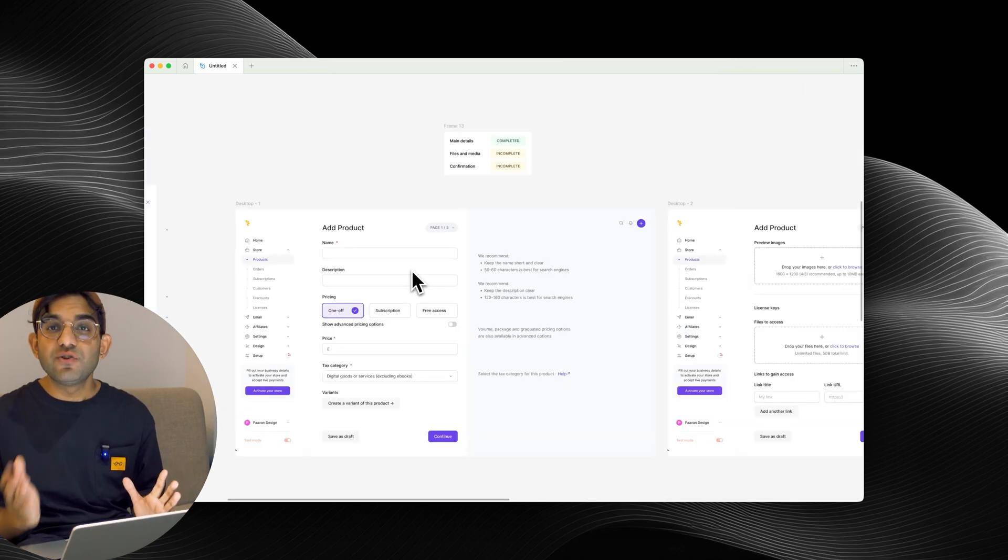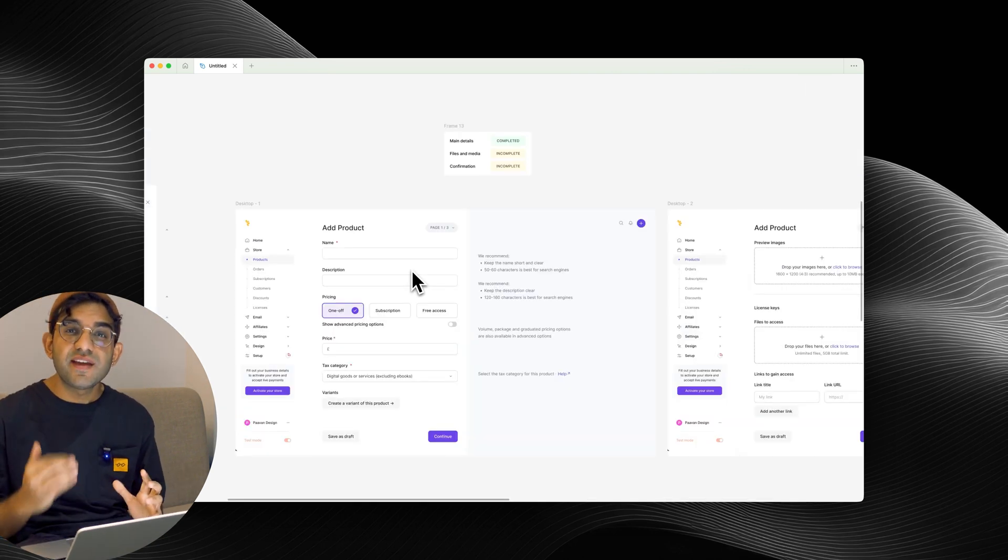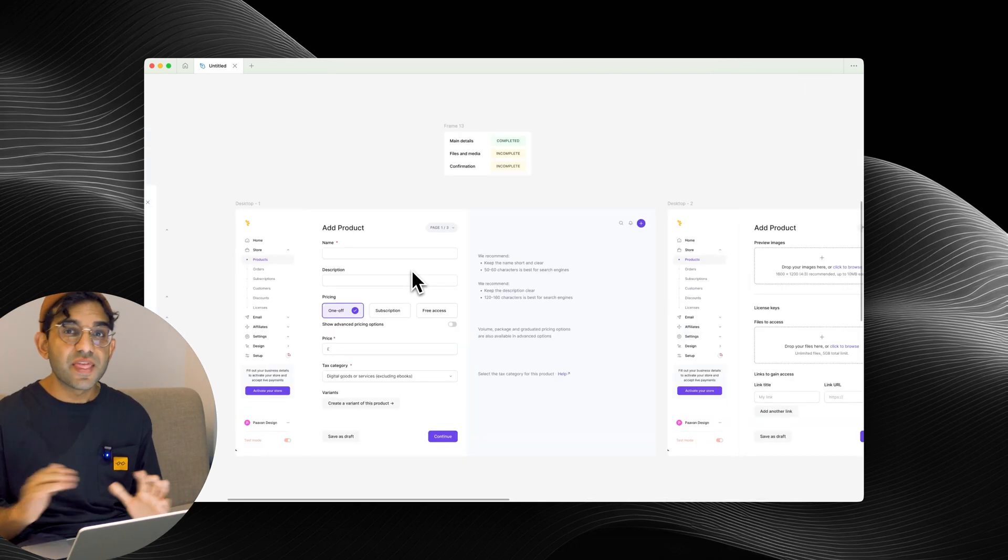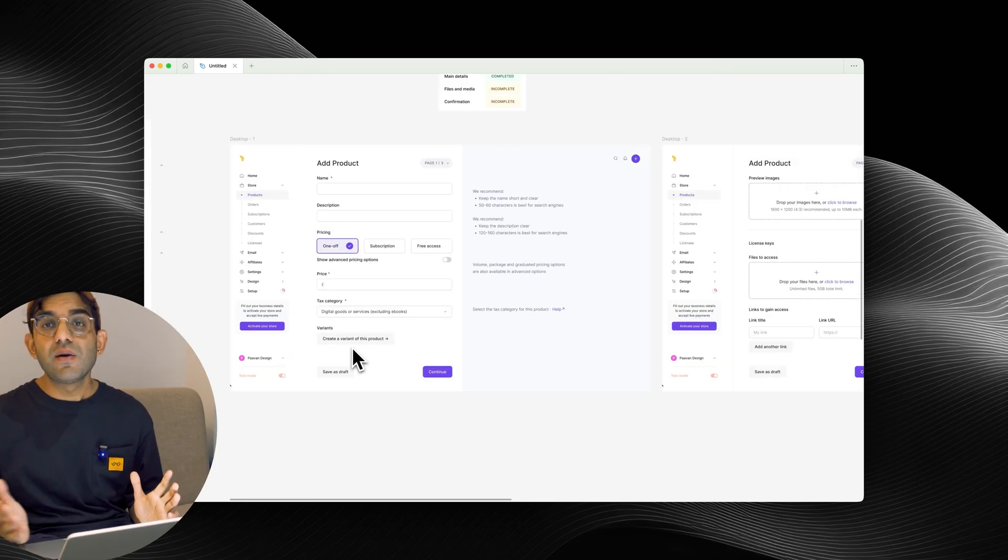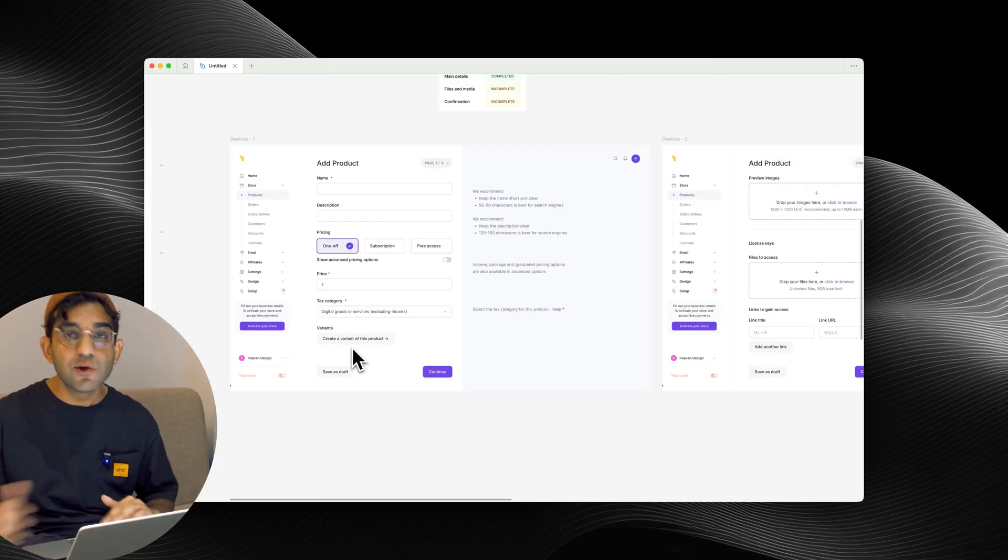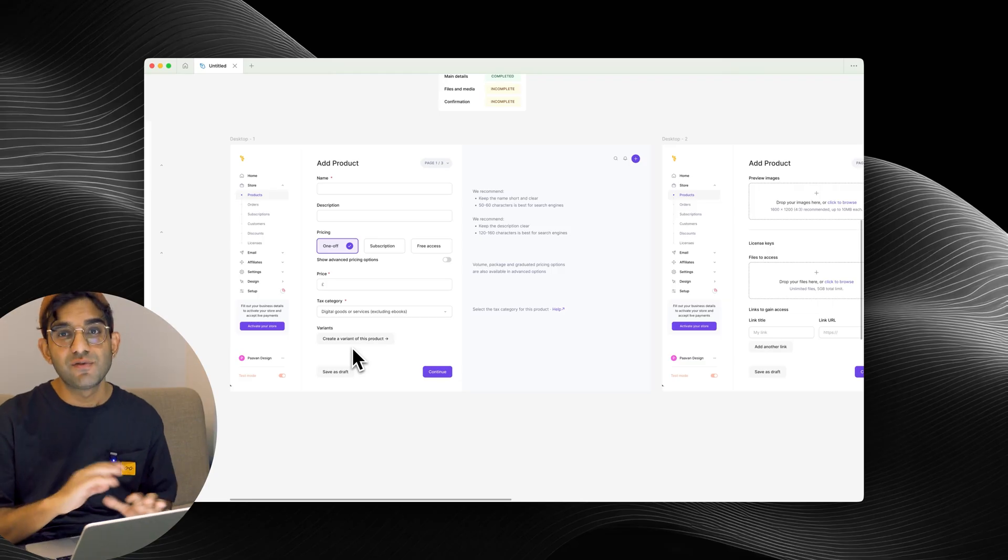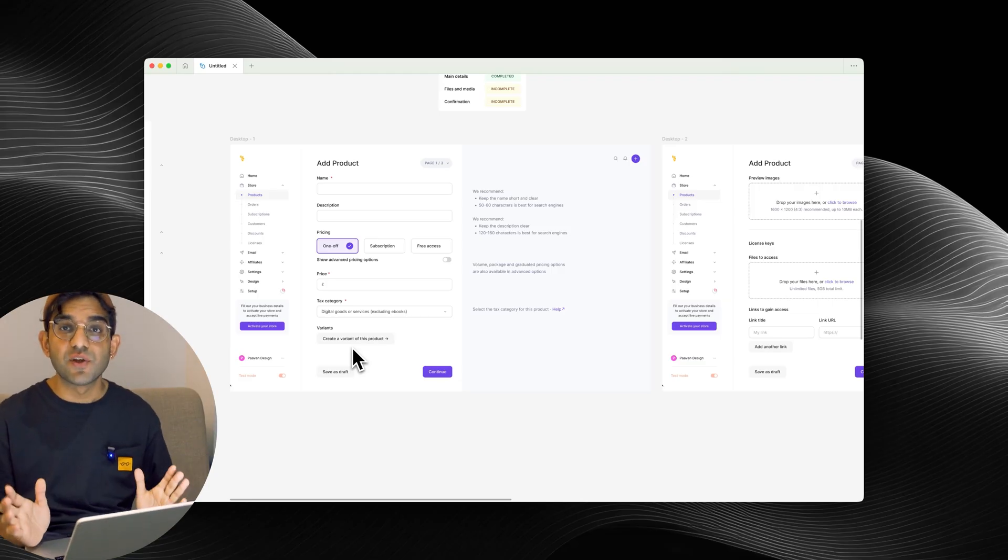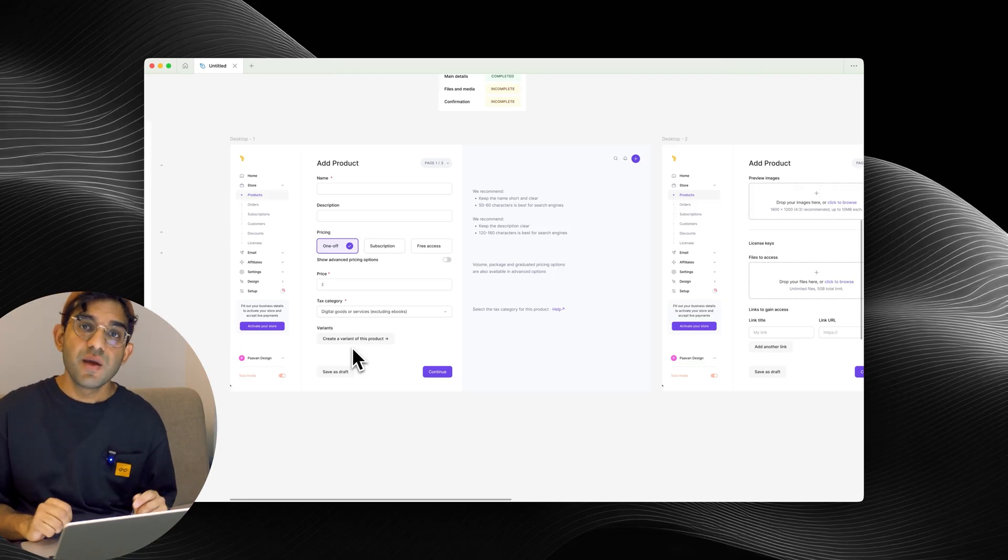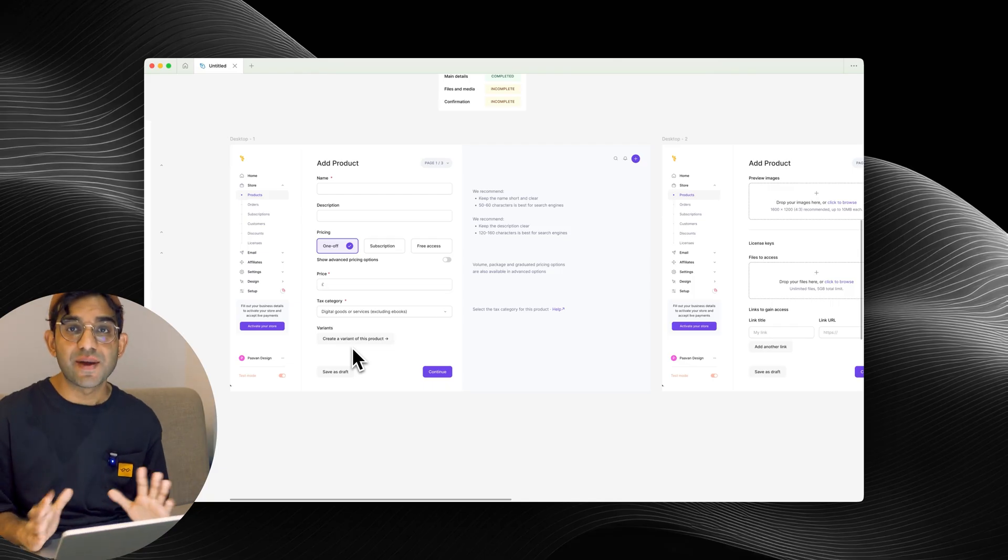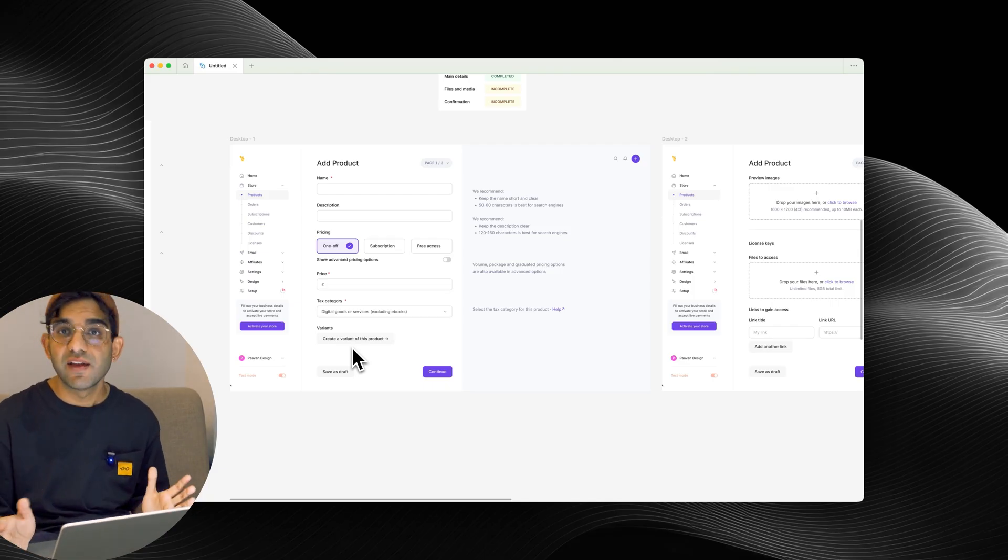What I wanted to do throughout this redesign was use an idea called progressive disclosure, and that means not showing the users too much up front. So as an example, the pricing on the original form had loads of options: graduated pricing, volume pricing. I just hid all of those under advanced pricing options because for most users they won't care about that stuff and they just want to get a product live.